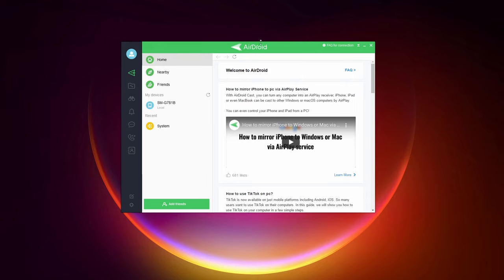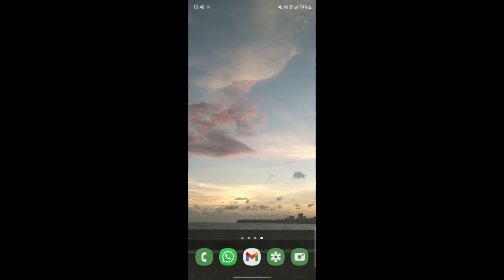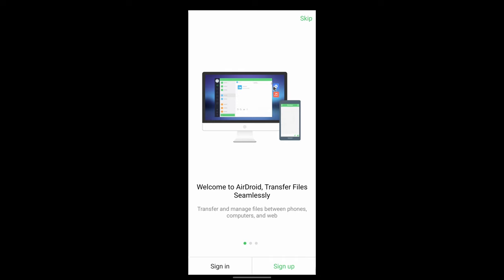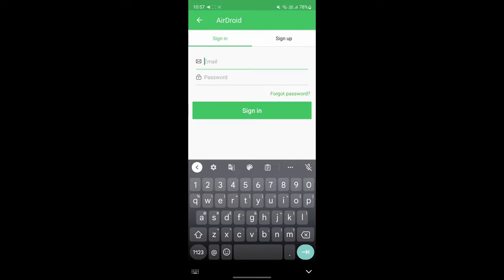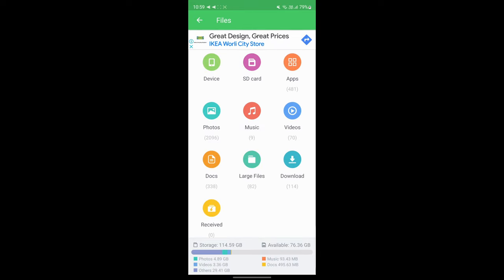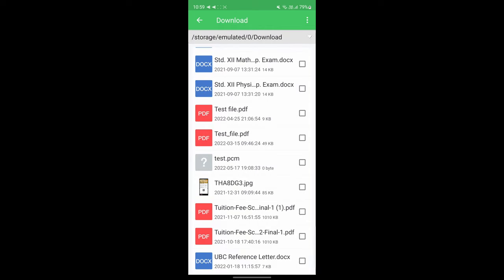Now go to your phone and install the AirDroid app from the Play Store. Once installed, open it and sign in using the same email and password. Then go to the 'Tools' page at the bottom and select 'Files.' Locate your file based on where it's stored, select it, and at the bottom you'll have an option to share it — click 'Share.'